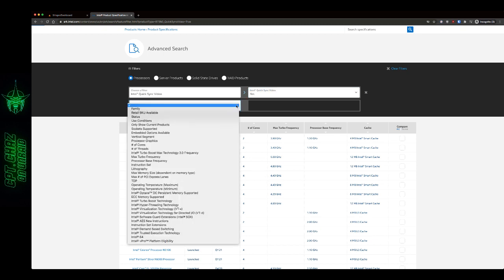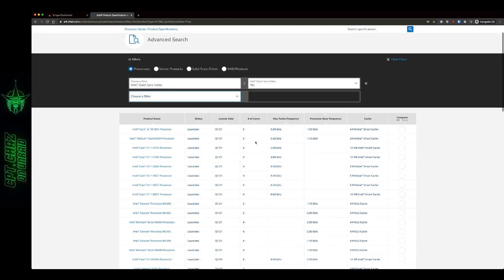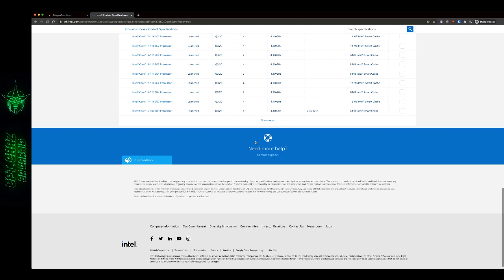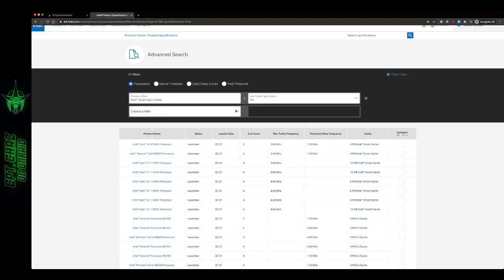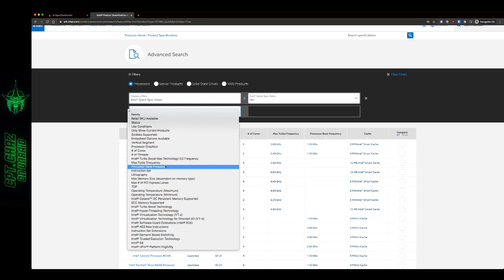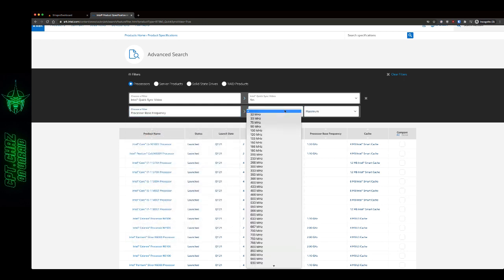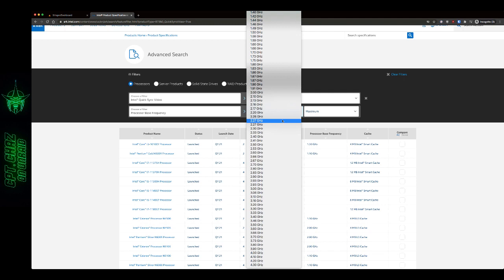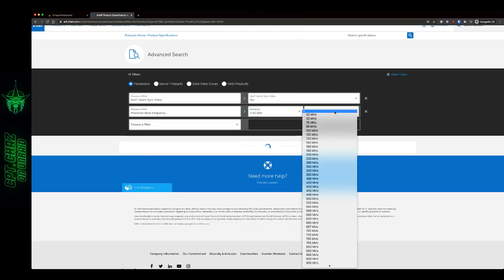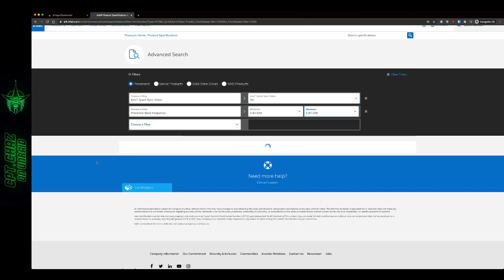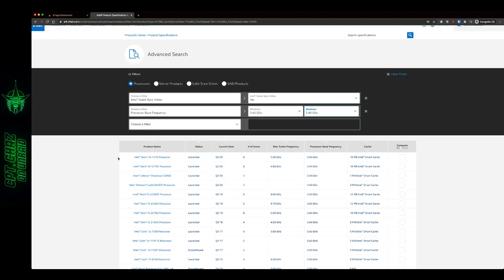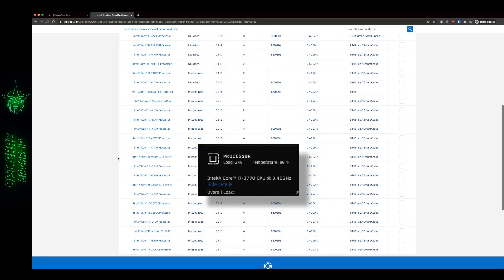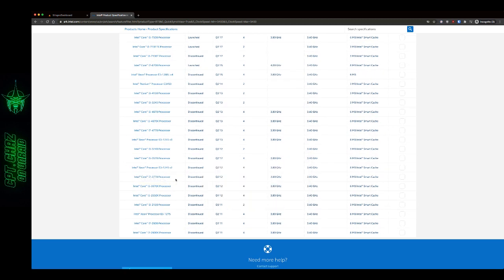You can be more specific with this if you need to have some more details about your CPU, or you can scroll through the list here. It's a rather long list. Just to give you an idea, I know I've got a 3.4 gigahertz chip, so I'm going to do processor base frequency minimum, scroll down here to 3.4, and then for maximum, just to narrow it down, I'm going to also do 3.4.